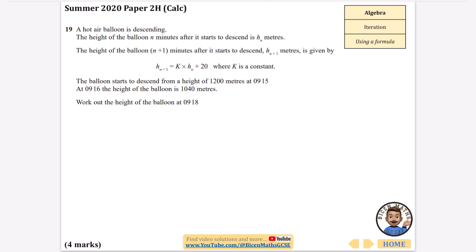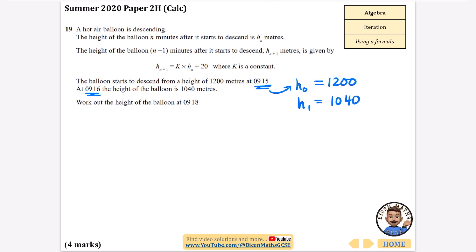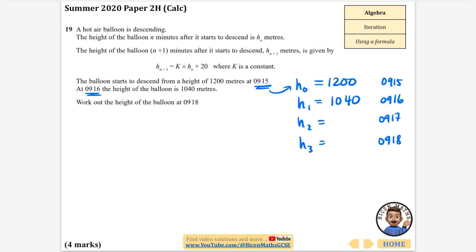A hot air balloon is descending. The height of the balloon n minutes after it starts to descend is h_n metres. The formula for h_{n+1} is given. The balloon starts descending from 1200 metres at 9:15, so h-naught equals 1200. At 9:16 the height is 1040 metres, so h1 equals 1040. We need to work out the height at 9:18, which means finding h2 and h3, corresponding to 9:17 and 9:18.